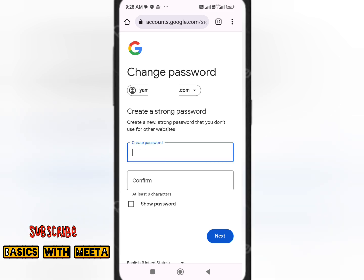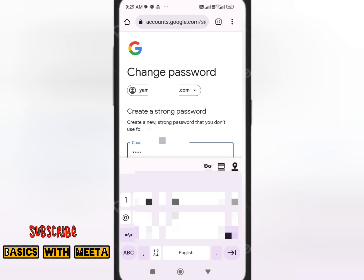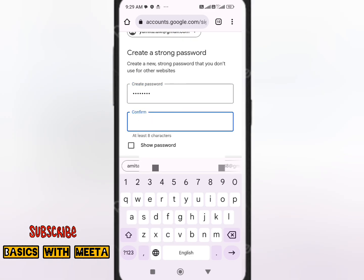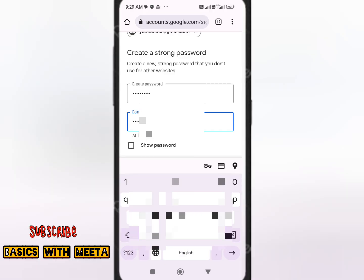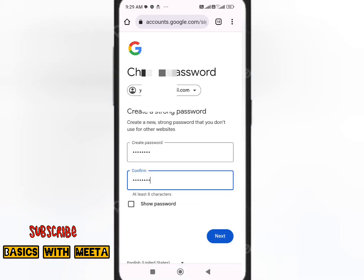You'll now get an option to create a new password for this Gmail ID. With this new password, you will be able to log in to your old Gmail ID even without knowing the previous password or having a recovery email. Create the password and click Next.